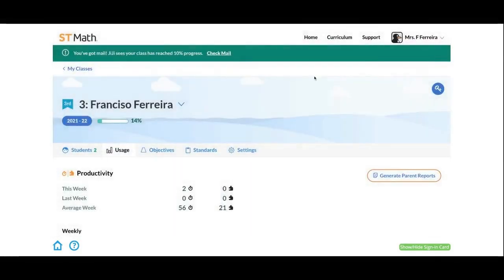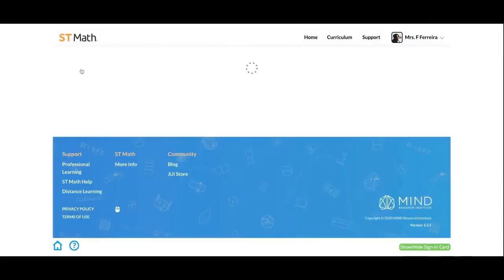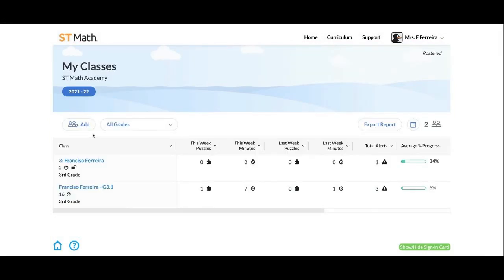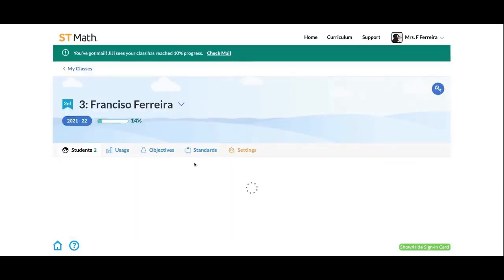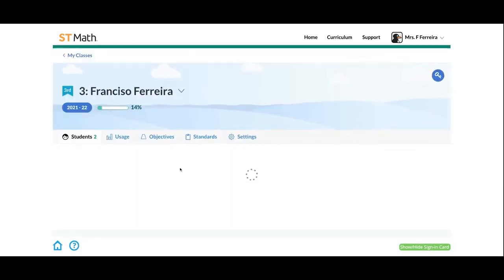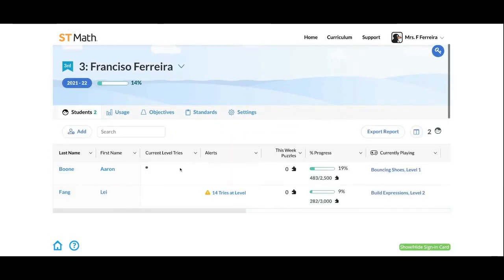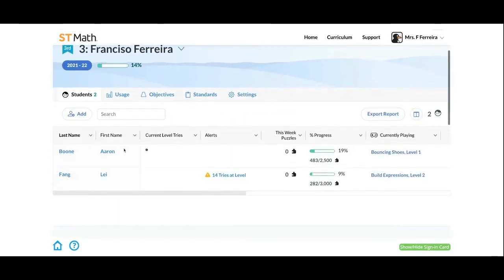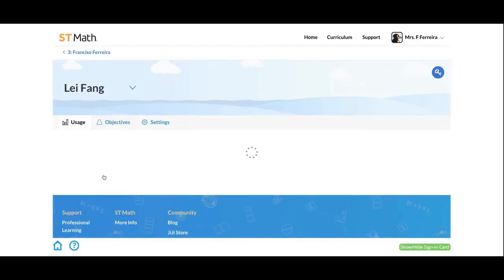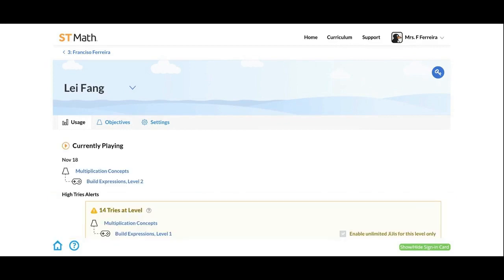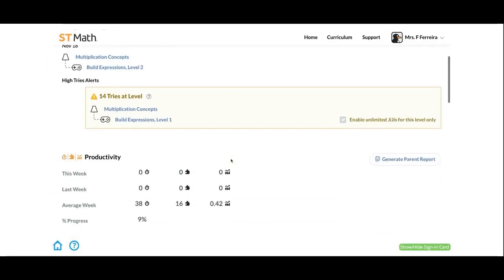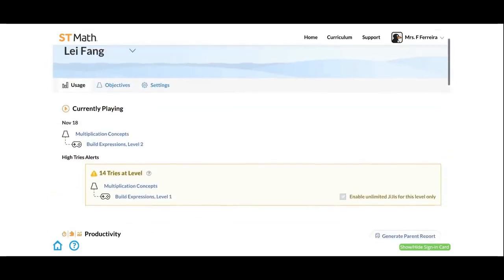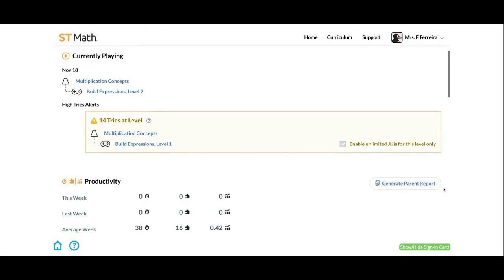Let's go back into a class. If you just wanted one student detail report, click into an actual student's account. I'm just going to go into Wei here, and then you should be able to generate it just for this one student. Again, there it is right down there: generate parent report.